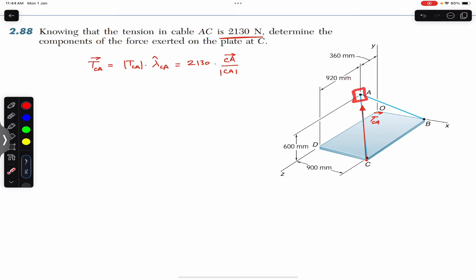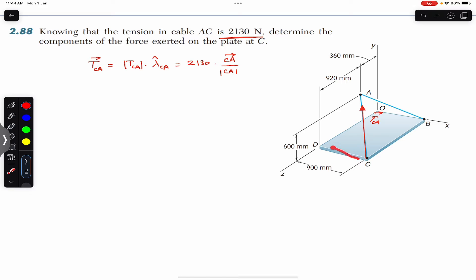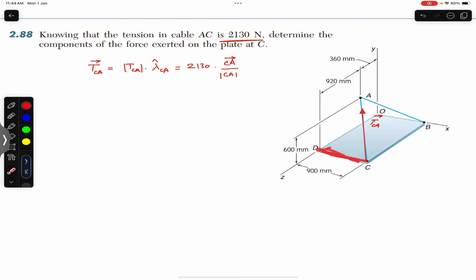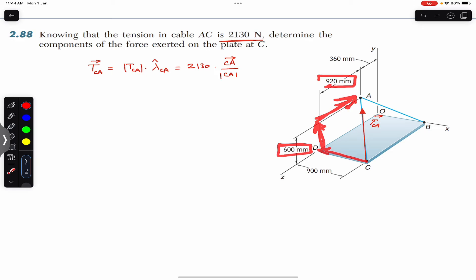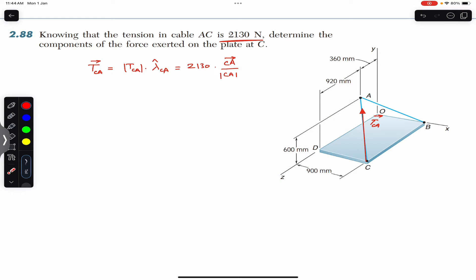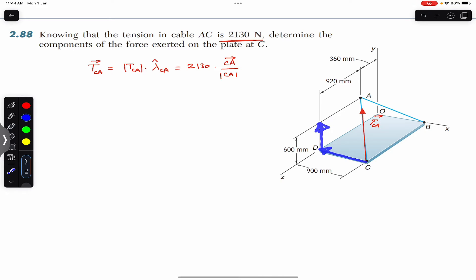To reach point A from point C, we first travel 900 mm in the negative x direction. Then we travel 600 mm in the positive y direction. Finally, we travel 920 mm in the negative z direction. This gives us the three components of the position vector from C to A.